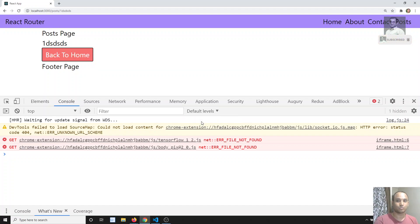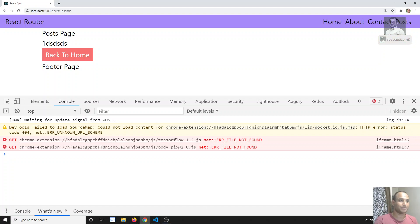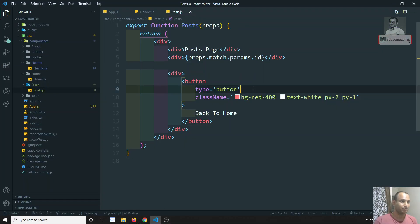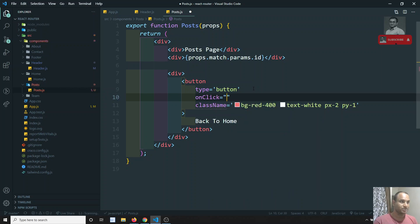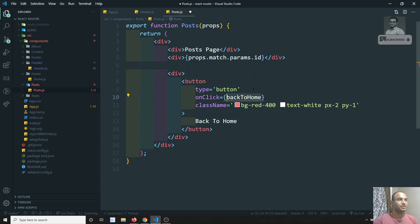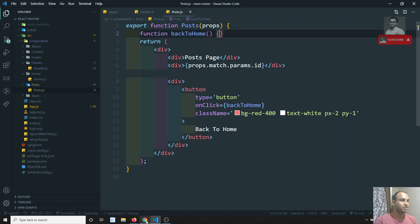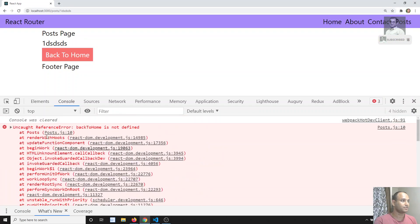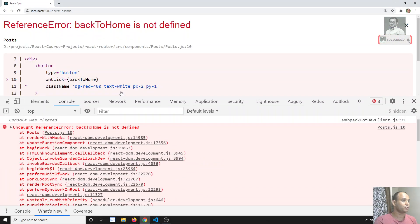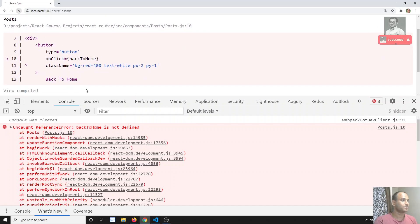Up until now we navigated using the Link component. But if you want to navigate programmatically, we can do that differently. I will add an onClick handler called backToHome. I will add the function backToHome and inside it I will look at the props.